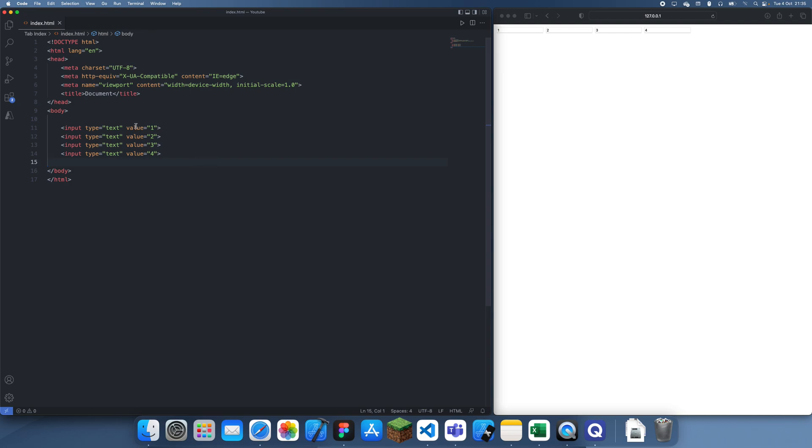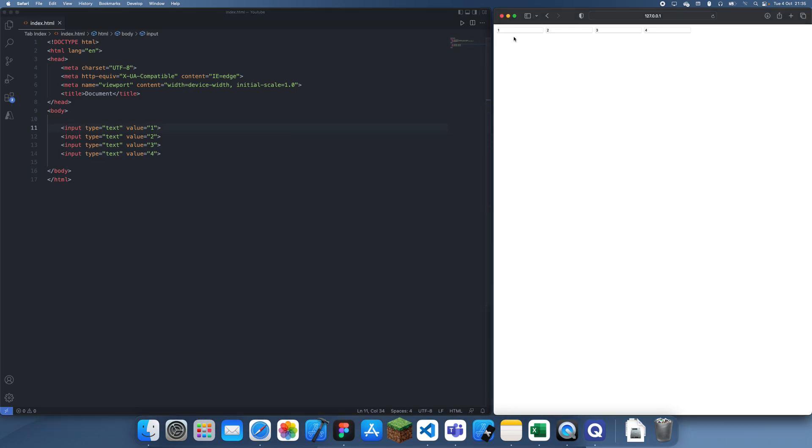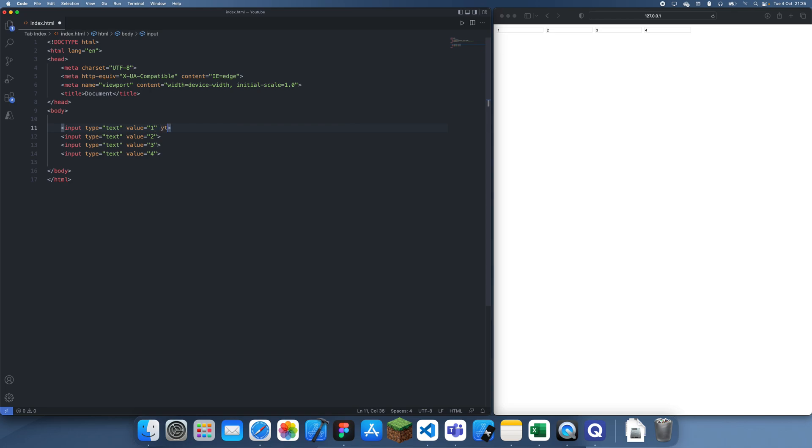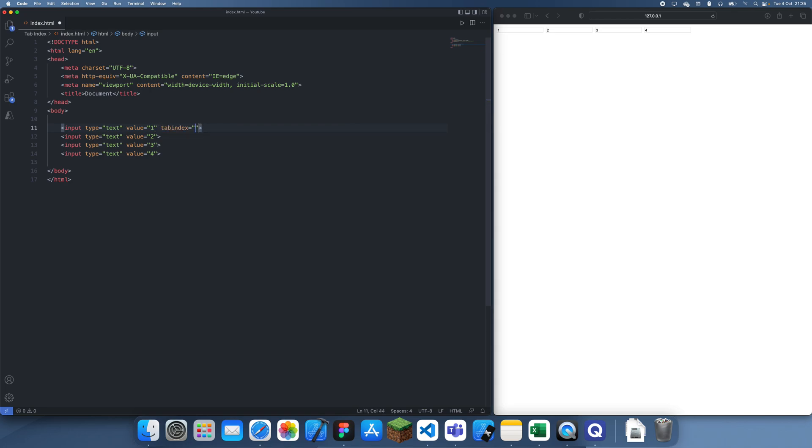You might want to change that though, and it's actually very easy to do that. Instead of making it like this, let's say we want it to go from one to three to two to four. So what we can do is we can leave this tabindex to zero, just like that, but now we can change this tabindex to one, this to two, and this can be three.